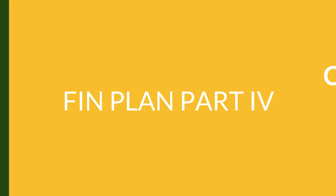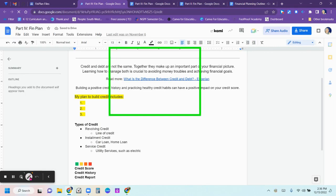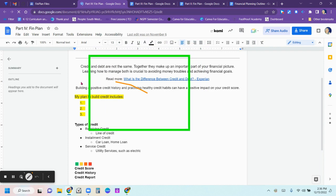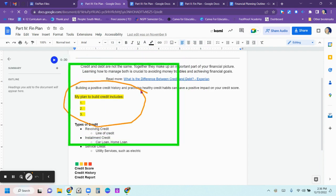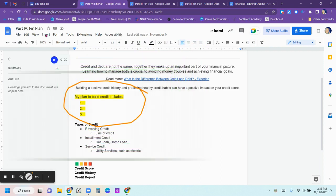Next up, credit and debt. In this one, you can copy and paste the information, making sure that you fill in your plans to build credit as you are becoming a graduate from high school and moving on to post-secondary life.